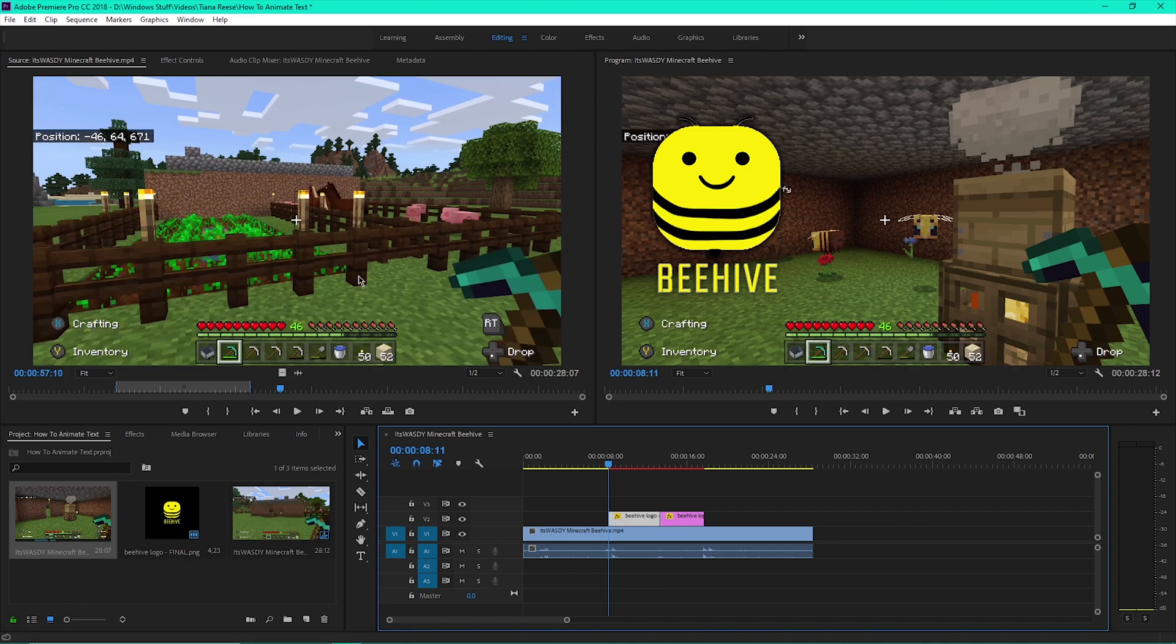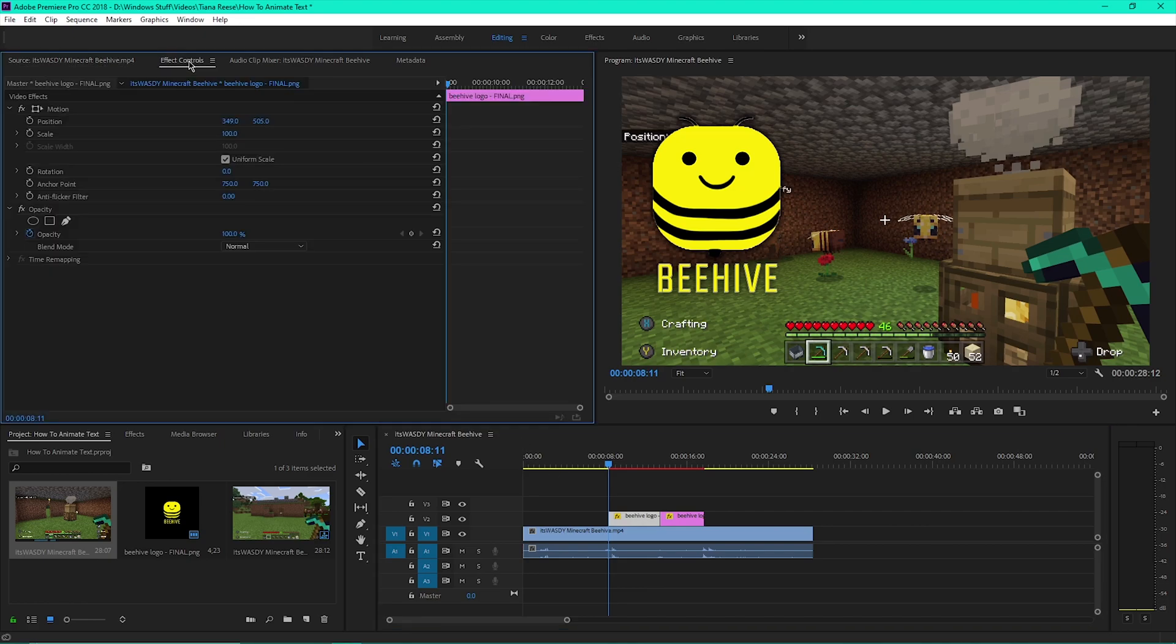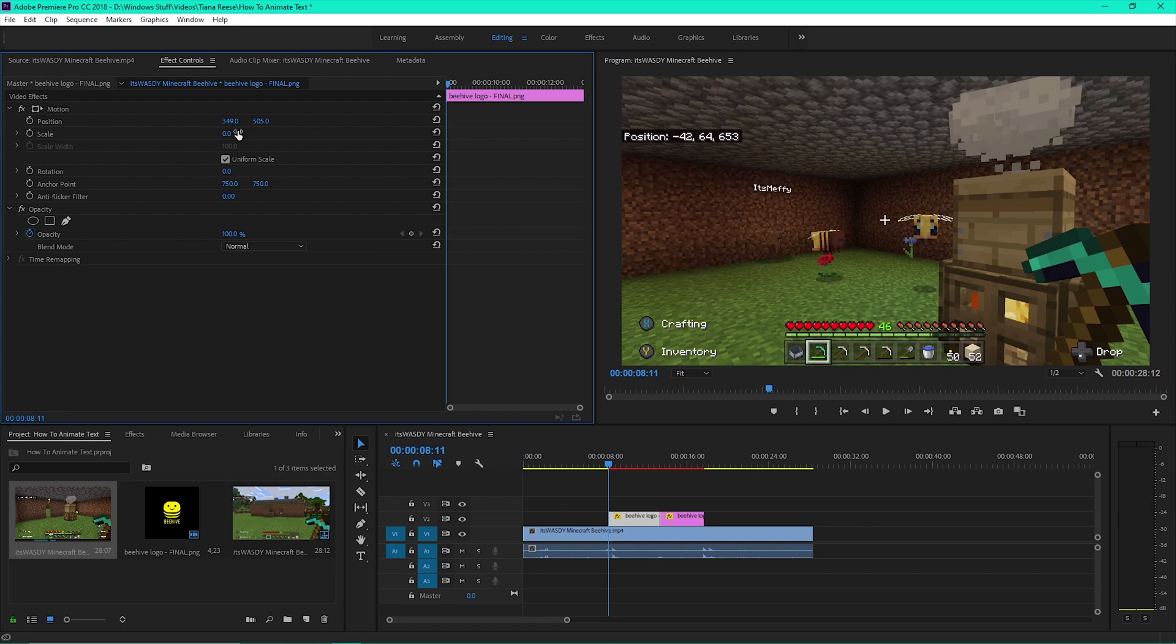Click on the Effect Controls tab at the top. Change the scale to zero. Click the circle next to scale to create your first keyframe.